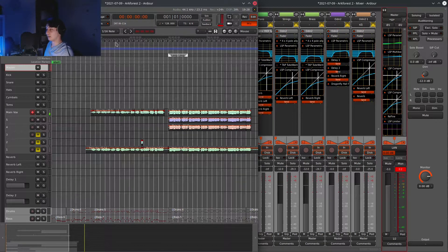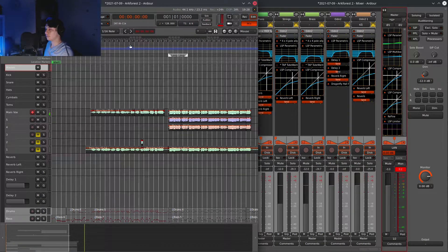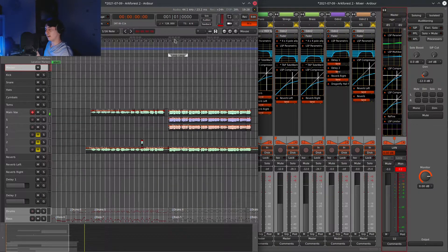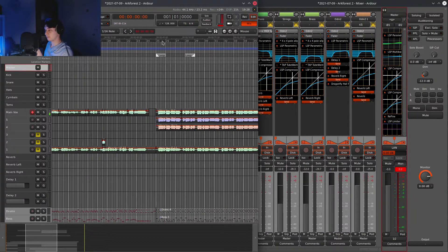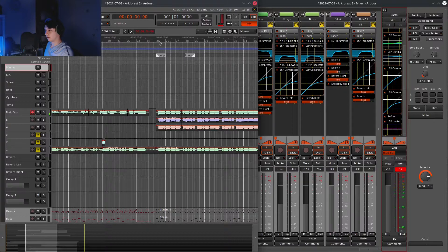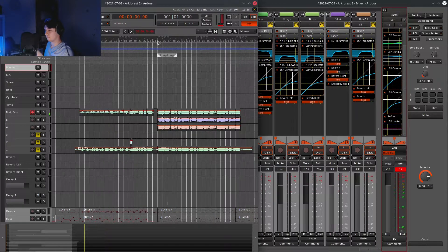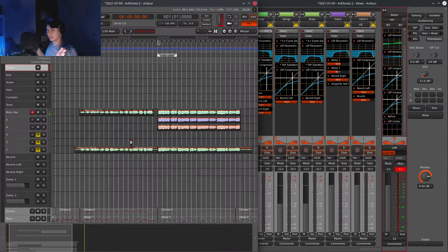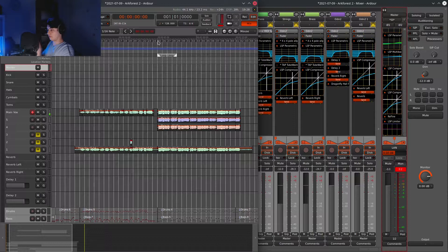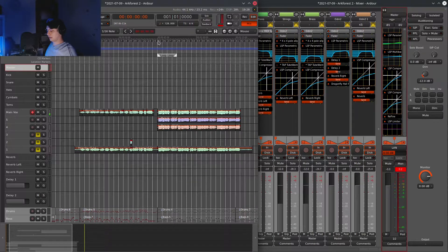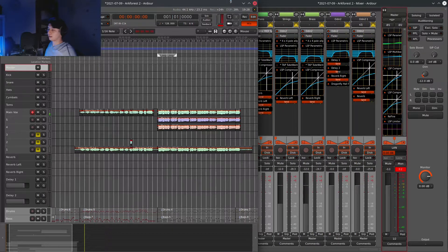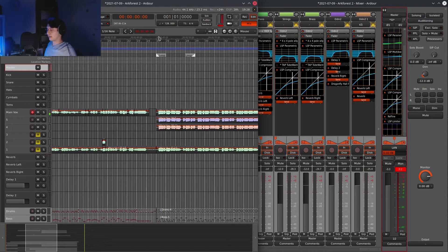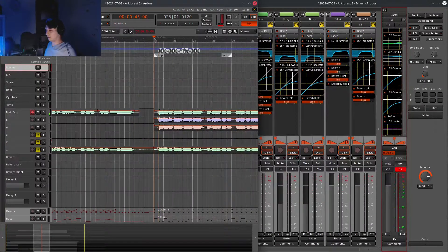But yeah, I record the vocals, and I split them on the chorus, and pan the copied and pasted versions to the left and to the right. And so that makes it wider in the chorus.